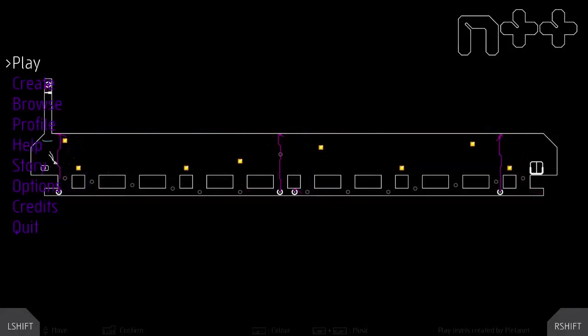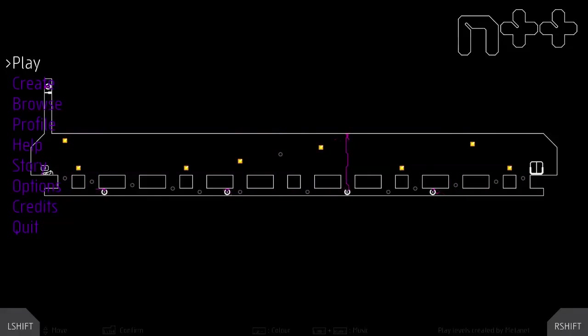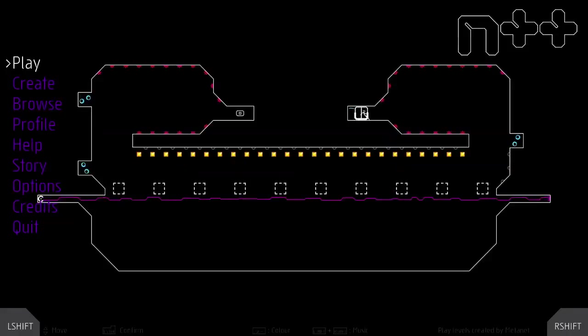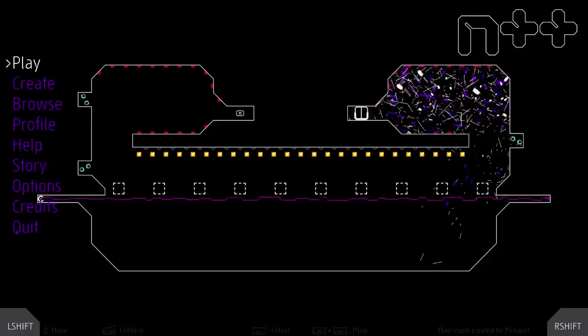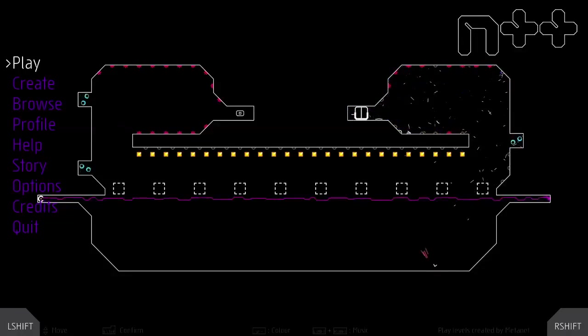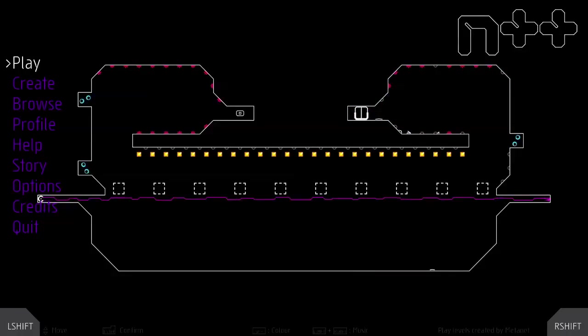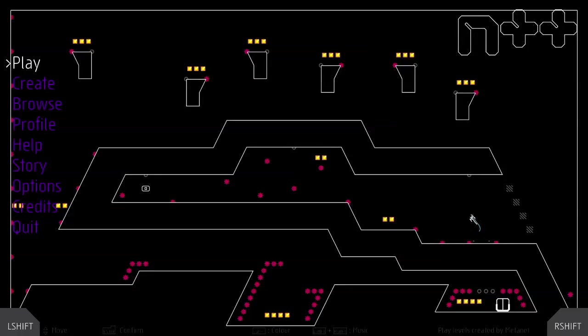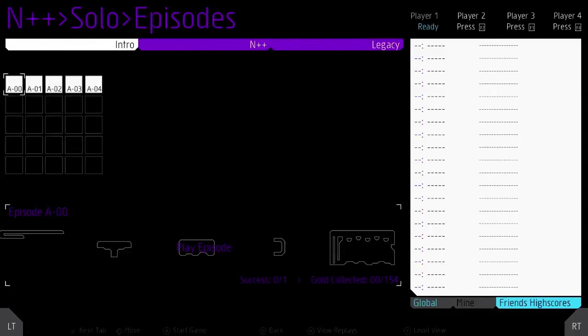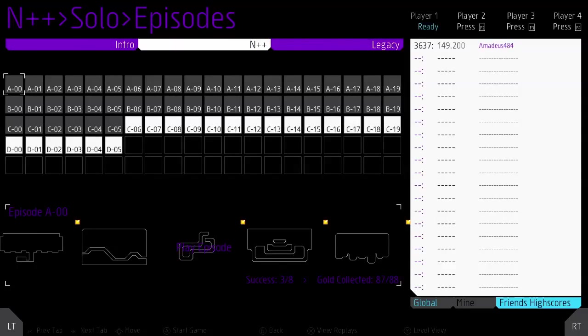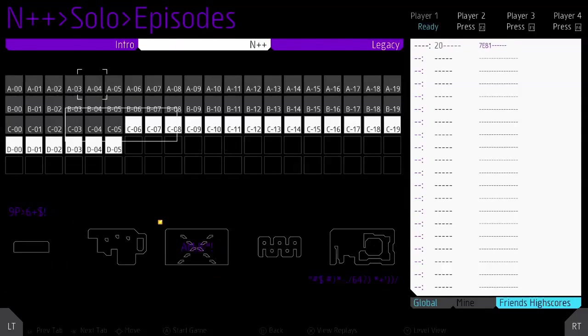Greetings and salutations, everyone. Amadeus44 here, and welcome back to another episode of Shorts, where entertainment is given to you in 10 minutes or less, or it is free. And it's a YouTube video, so it's always going to be free. Anyways, as you can see, we are playing N++ once more.